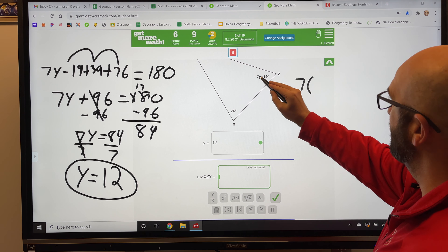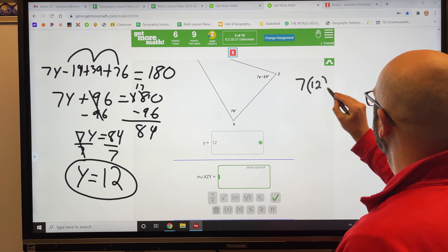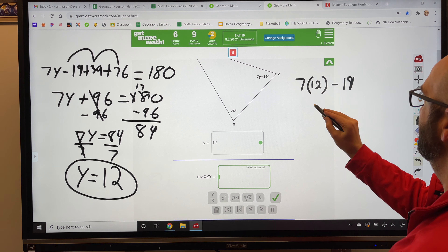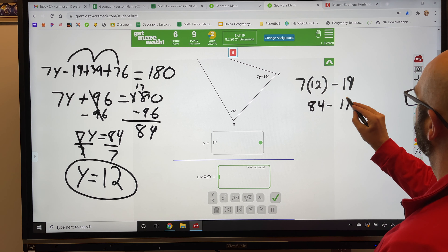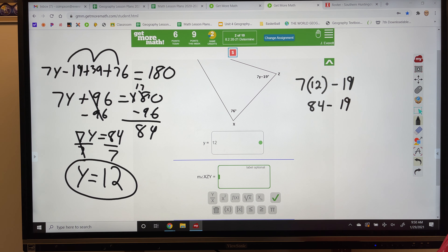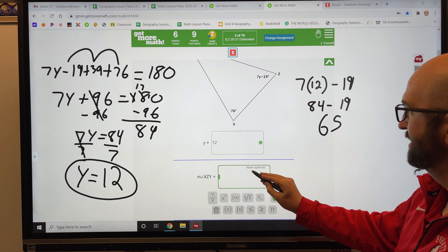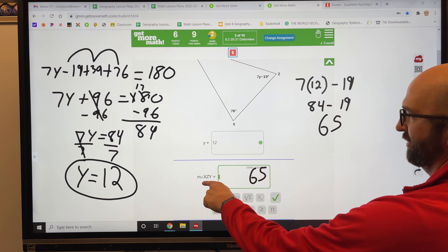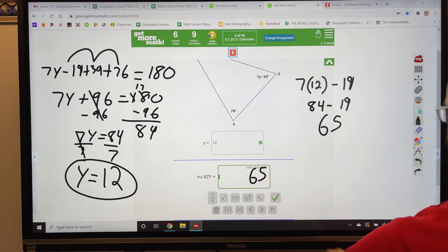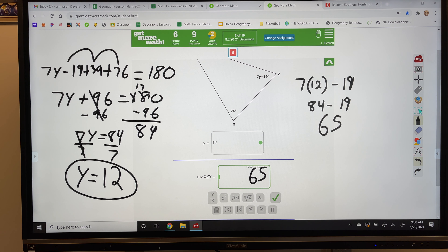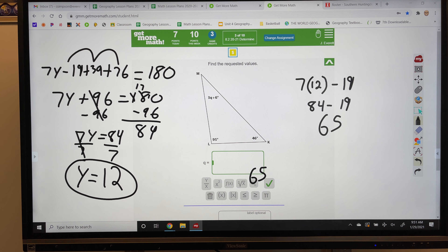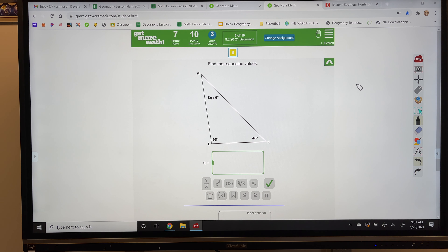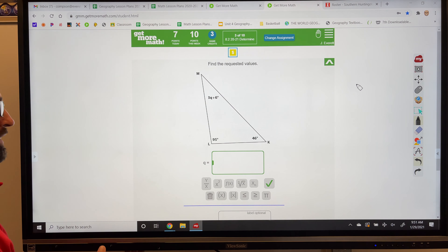So y equals 12 — I'll plug that in. Now to find my missing angle: y equals 12, but this angle says 7y minus 19. So 7 times y — y is 12 — minus 19. 7 times 12 is 84, minus 19. 84 minus 19 gives me 65. So that missing angle measure is 65 degrees.